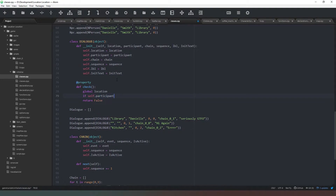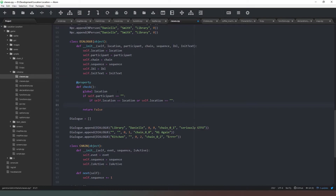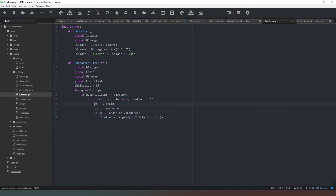The first thing we're going to do is check: if self.participant equals nothing. Then we move into the next line — if self.location equals location, or self.location equals nothing. Those are the only two criteria we need; anything else is irrelevant for the time being. Now thinking about it, we could also check against our chain and sequence in the same way we did previously, rather than doing it in the actual game loop — so let's do that.